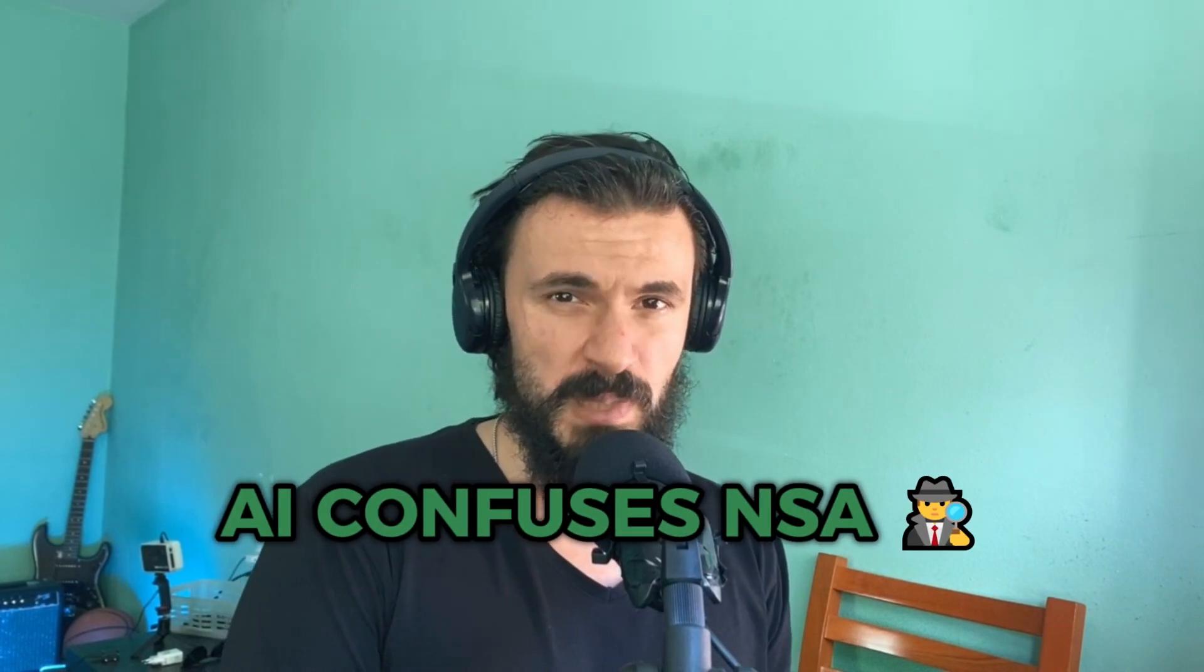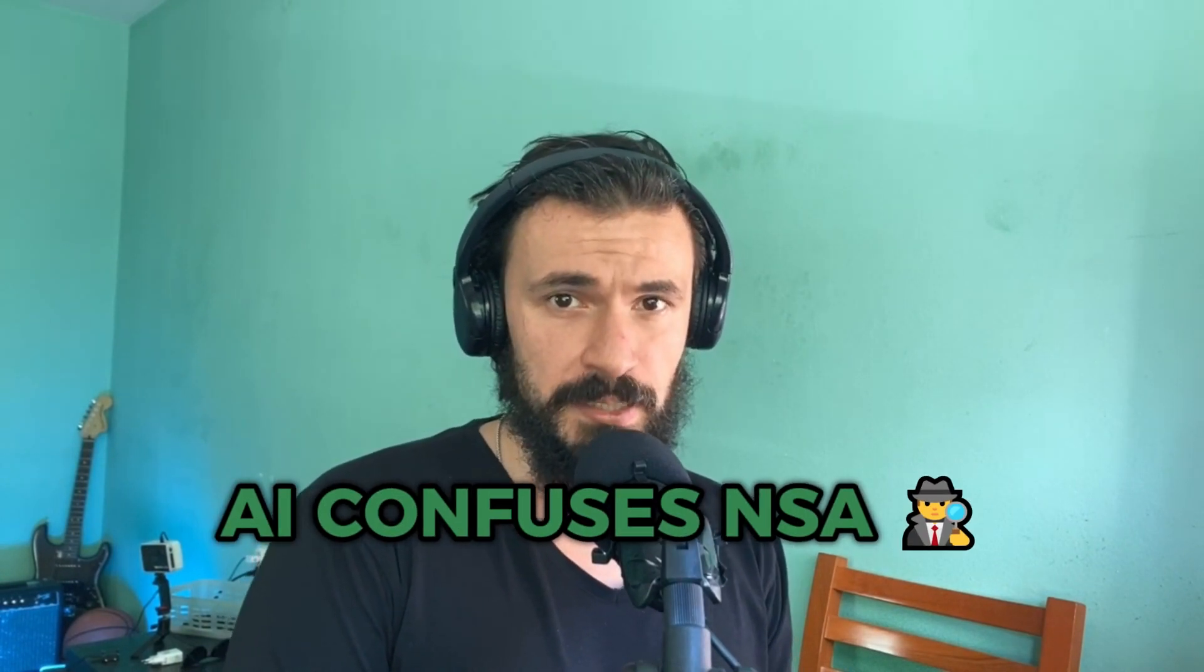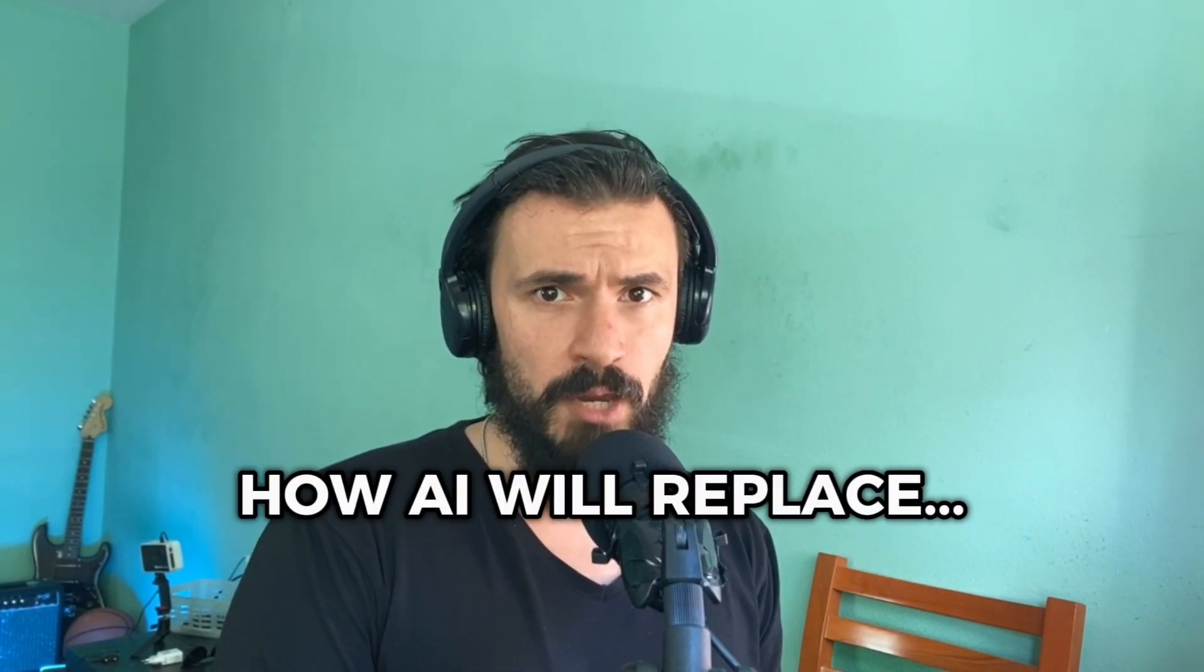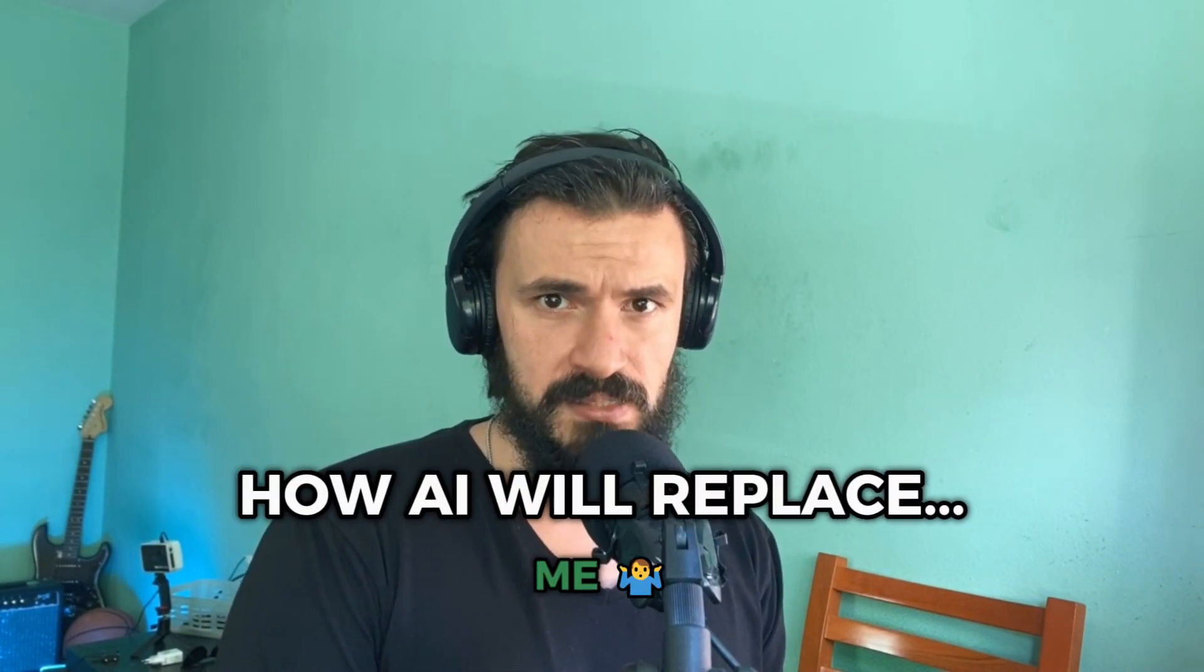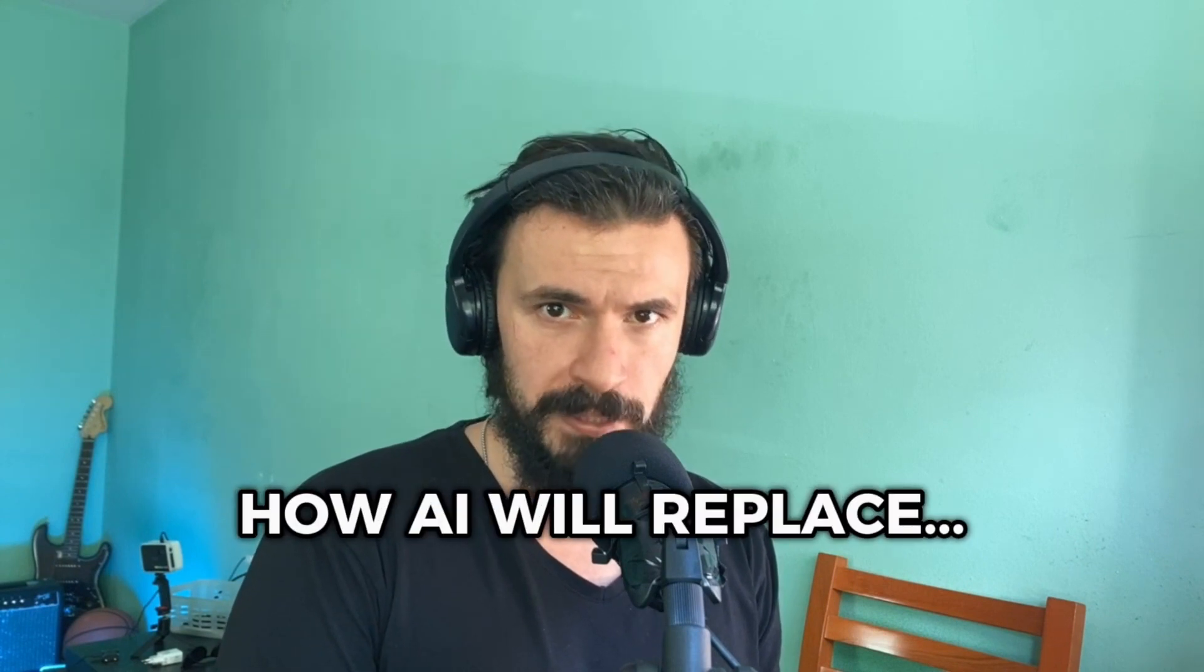AI baffles even the NSA. How AI will replace me and how AI will replace you. You're watching the AI Report. Like and subscribe to reduce your chances of being replaced by AI, and let's get into it.